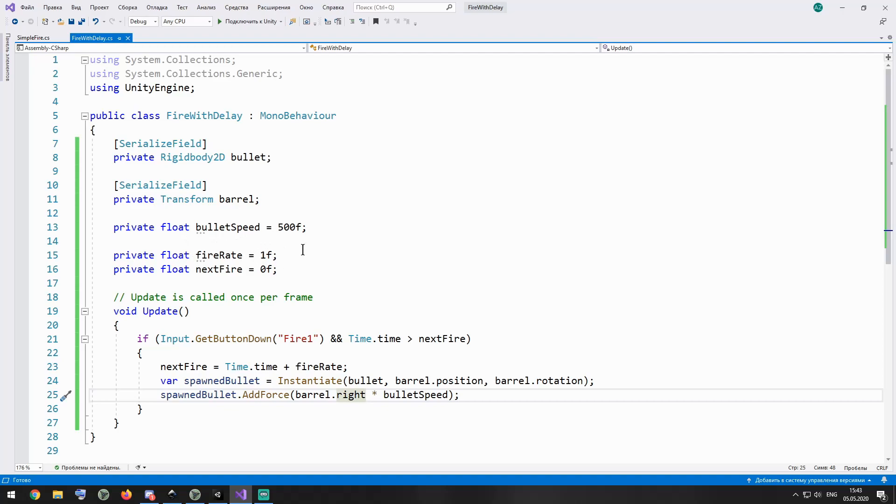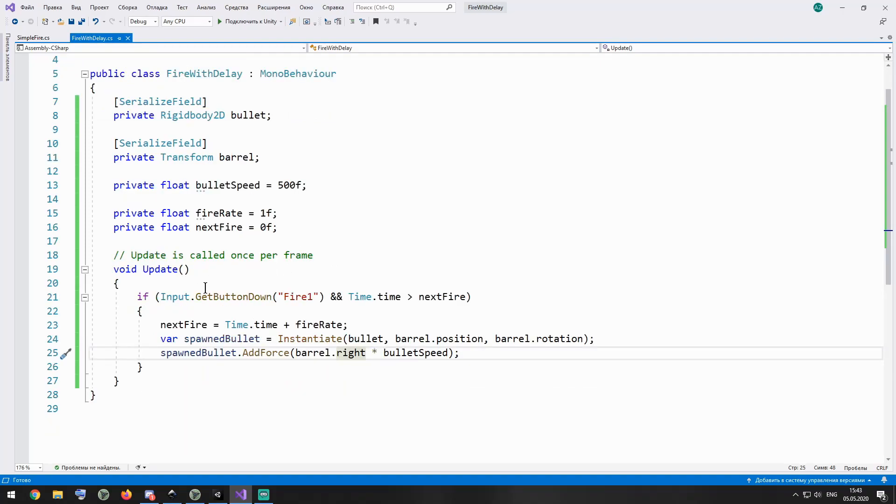Fire rate determines the condition, how often can I spawn a new bullet, once per second in this case. And next fire variable helps me to check if time for the next fire has come. So in update method I check if fire button is pressed and at the same time I check if time for the next fire has come.